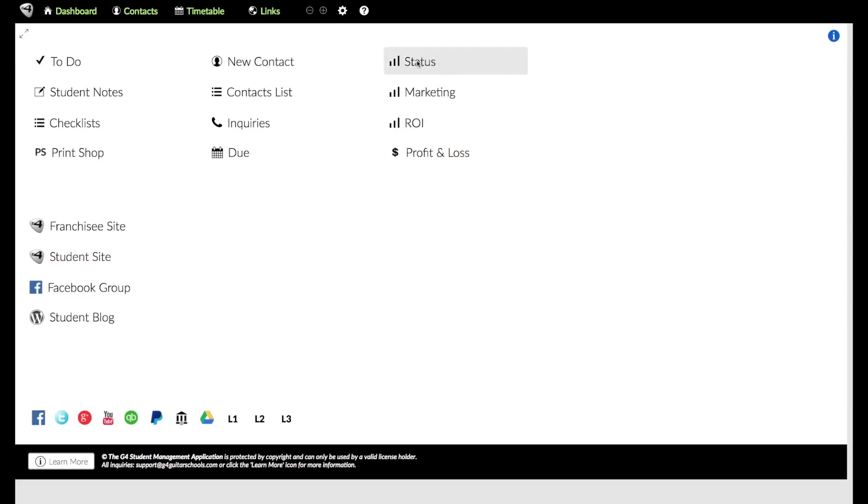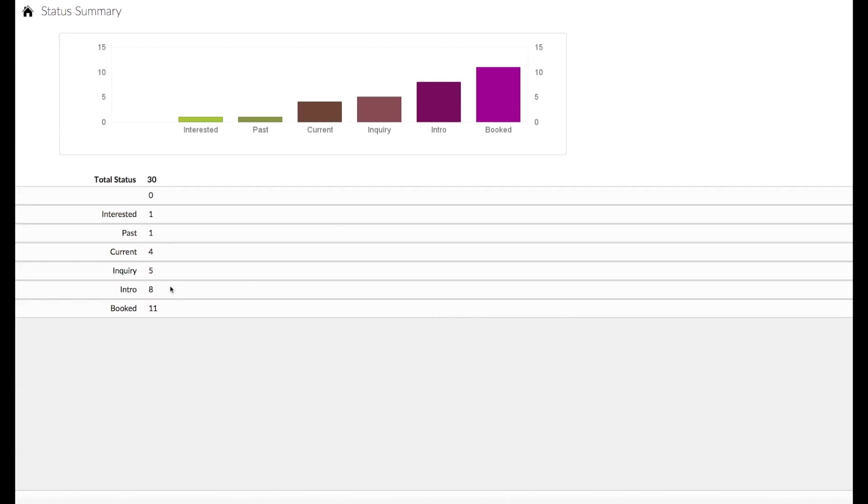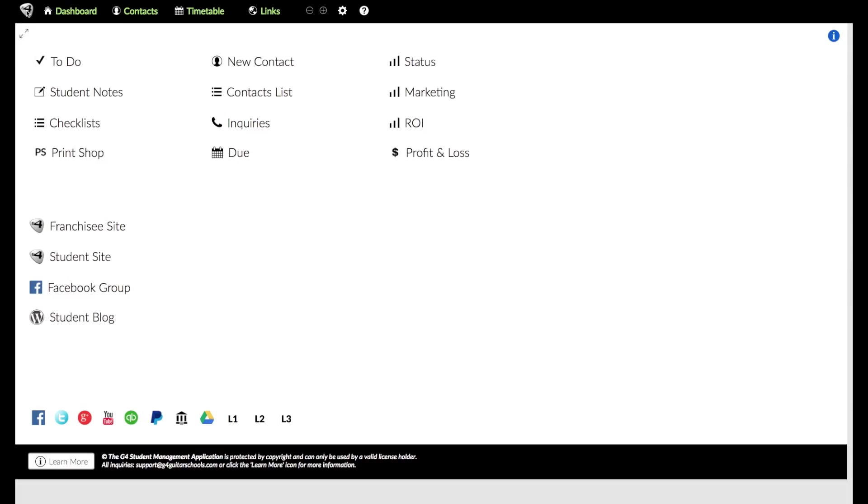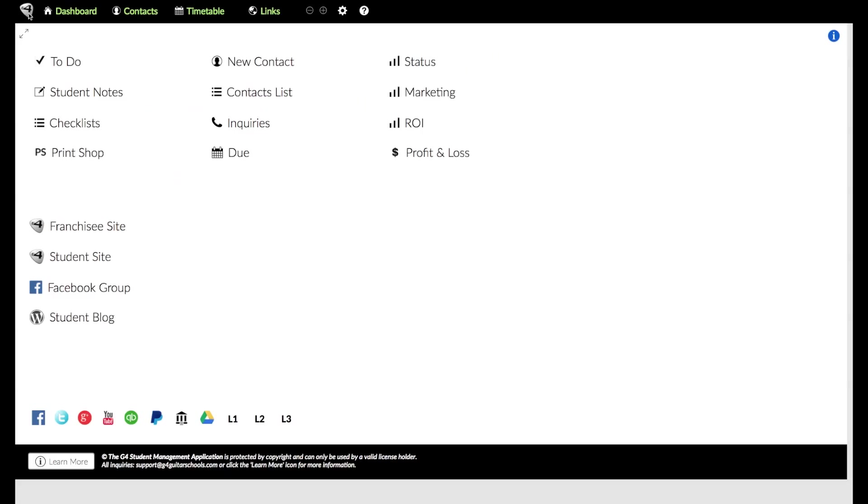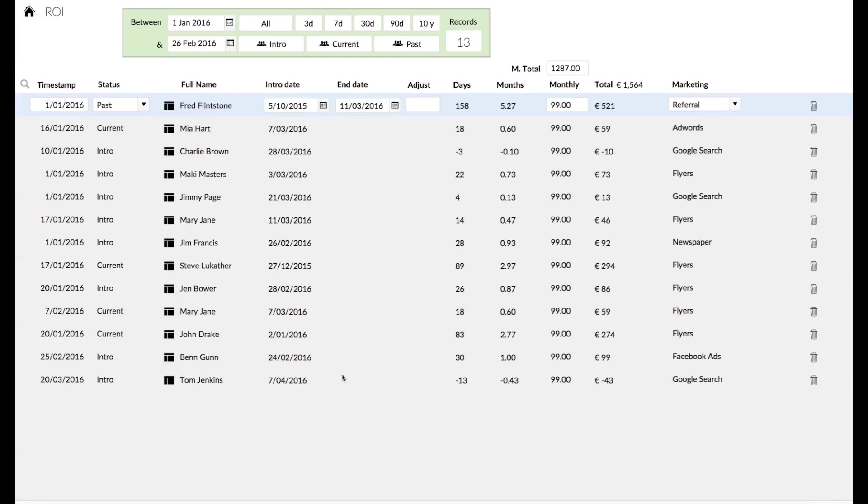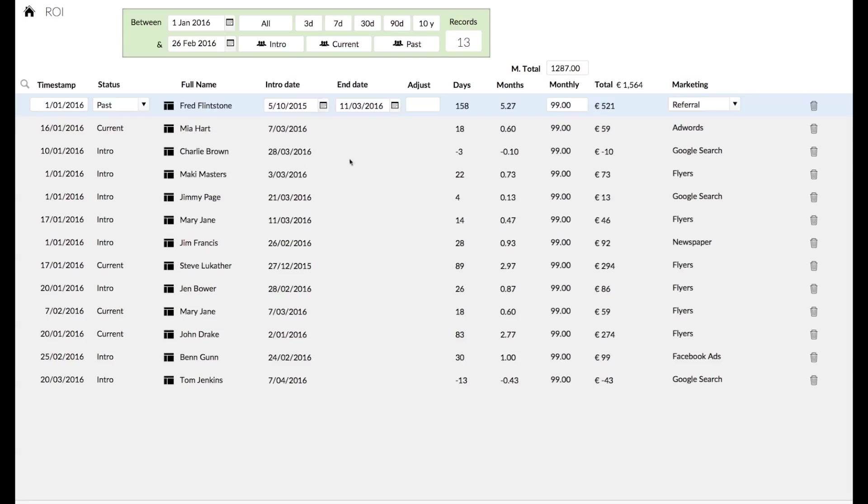Then we come up to these ones here, which are just really reports. We can go status, so you can see an overview here of how many students are on a different status: people who are interested, past, current inquiries, intros, booked. Then we've got marketing here, and you can see where the students are coming from in terms of marketing, where your inquiries are coming from. If you were looking at this and taking it seriously, you would say, okay, Google search is working well for me. I've had four inquiries out of eight, so 50%. And ROI, this is where you can actually gauge the profitability, the return on investment of each and every student. It calculates based on the day that they started and the date that they ended. So you can see that the total return, you can even look at a particular period. It's very handy and very powerful.